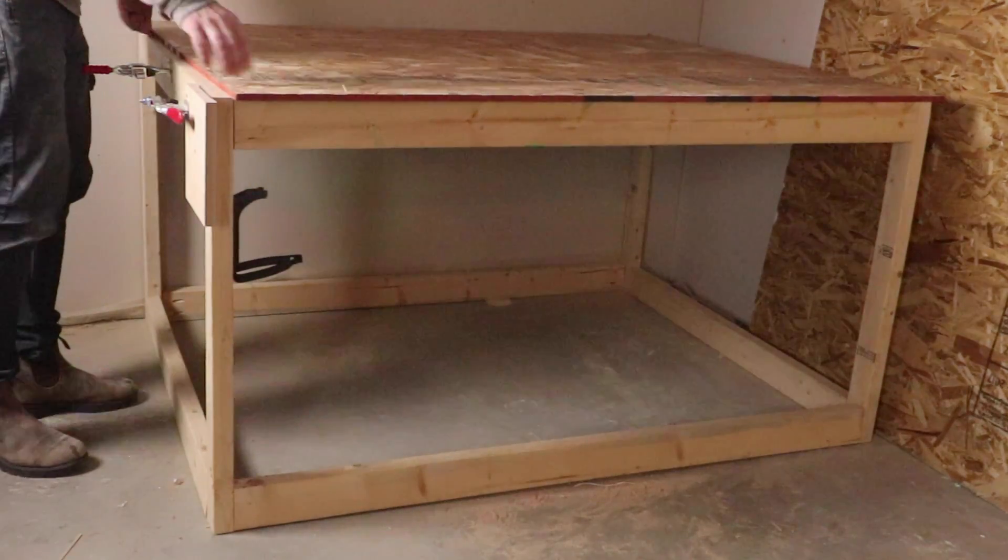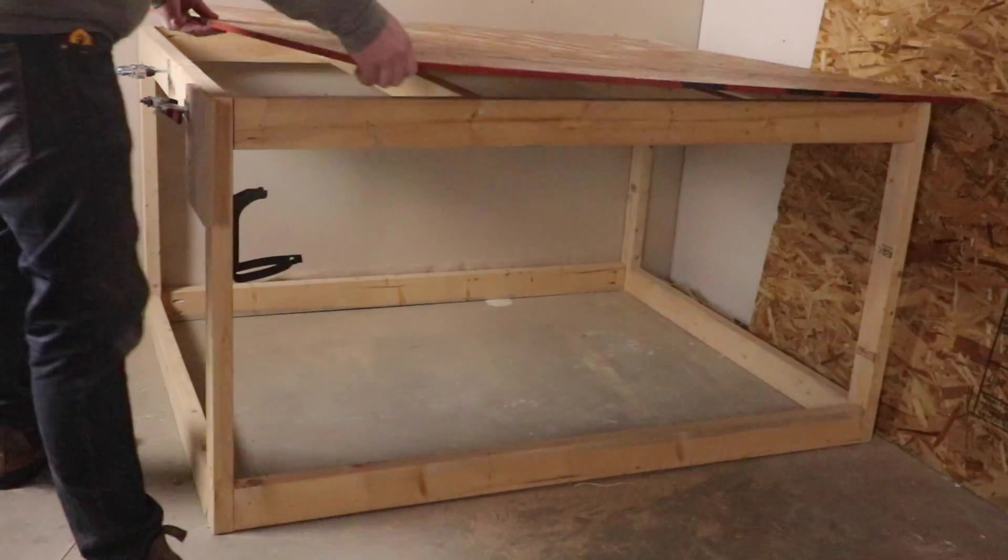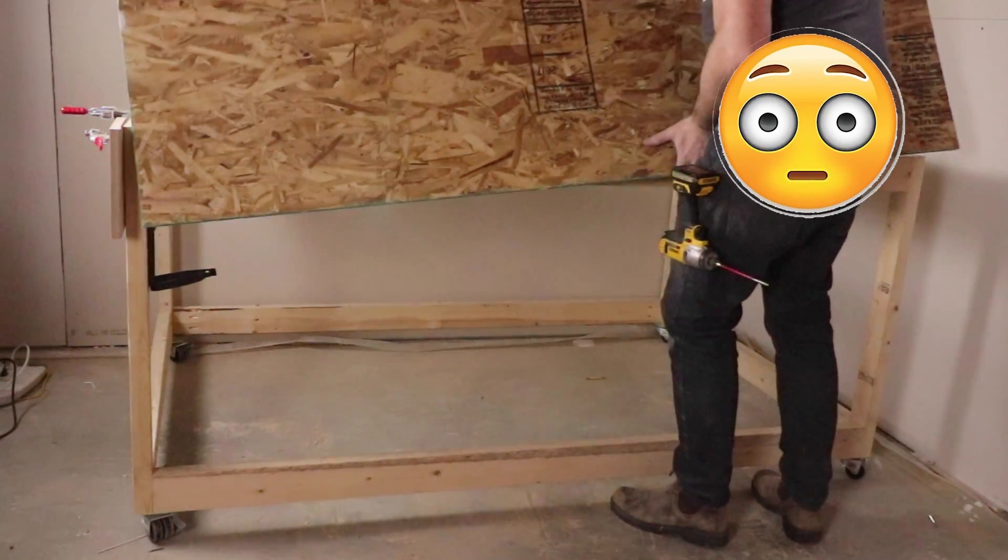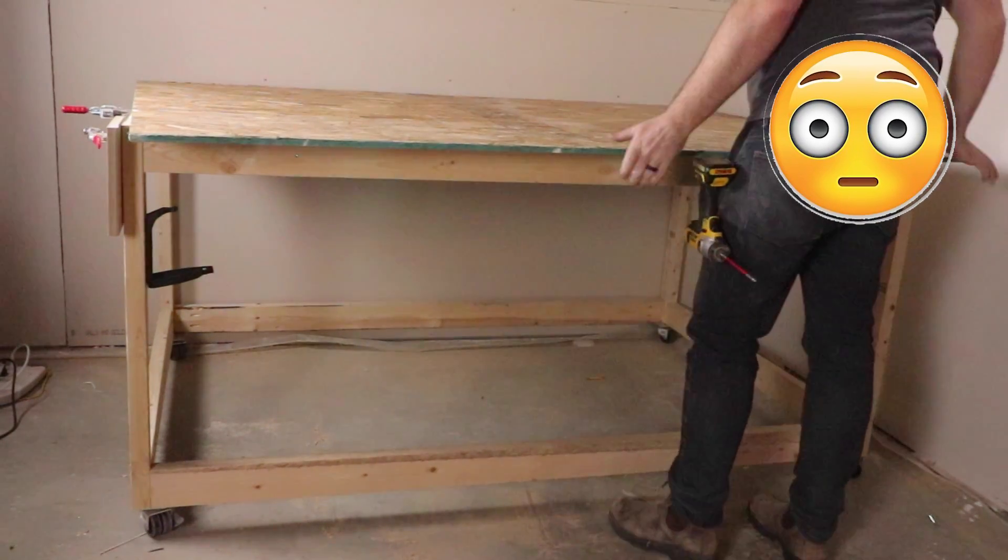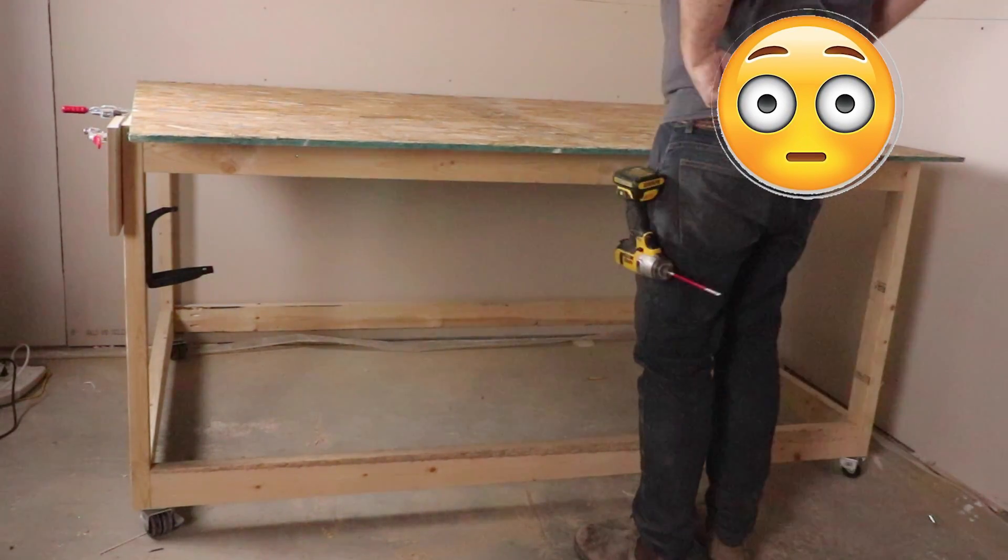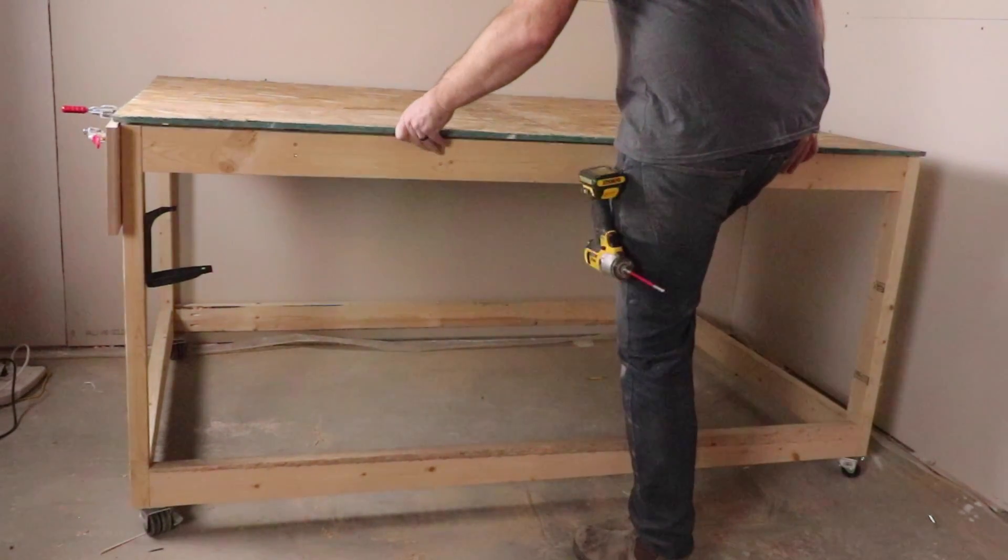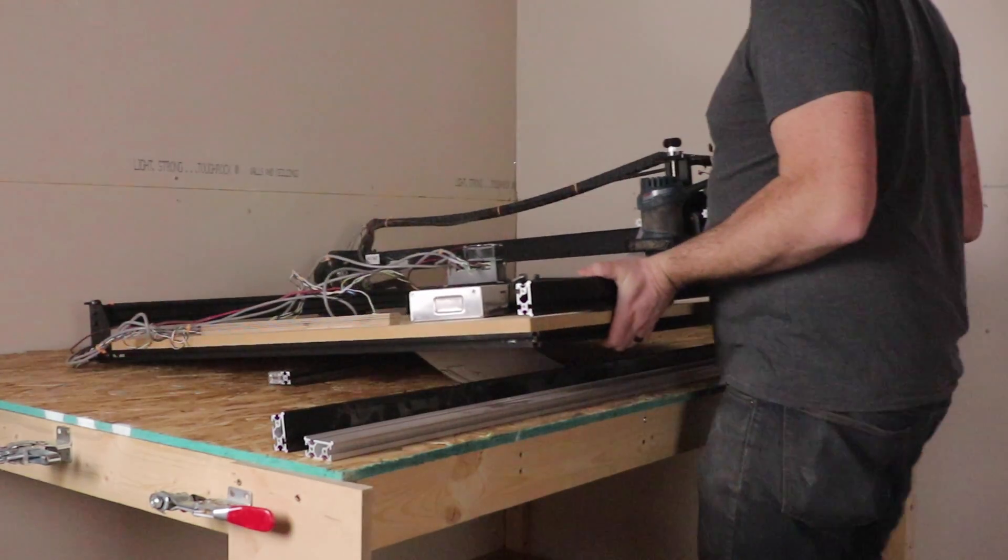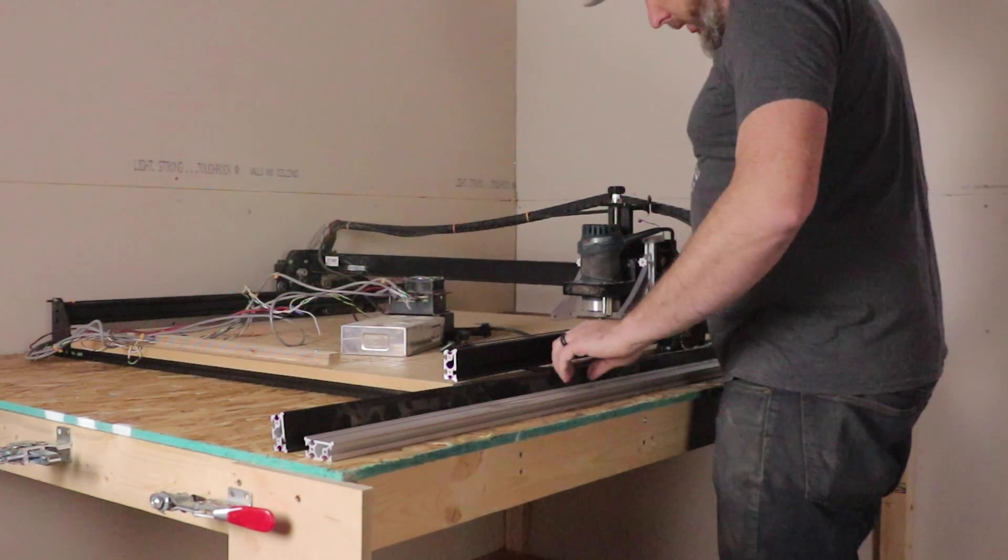I needed to increase the size of the table it sat on. The table itself is just simple 2x4 construction held together with pocket holes. When I rebuilt the table, I actually added casters to the bottom so I'd be able to move the X-Carve around a little bit easier in our basement.